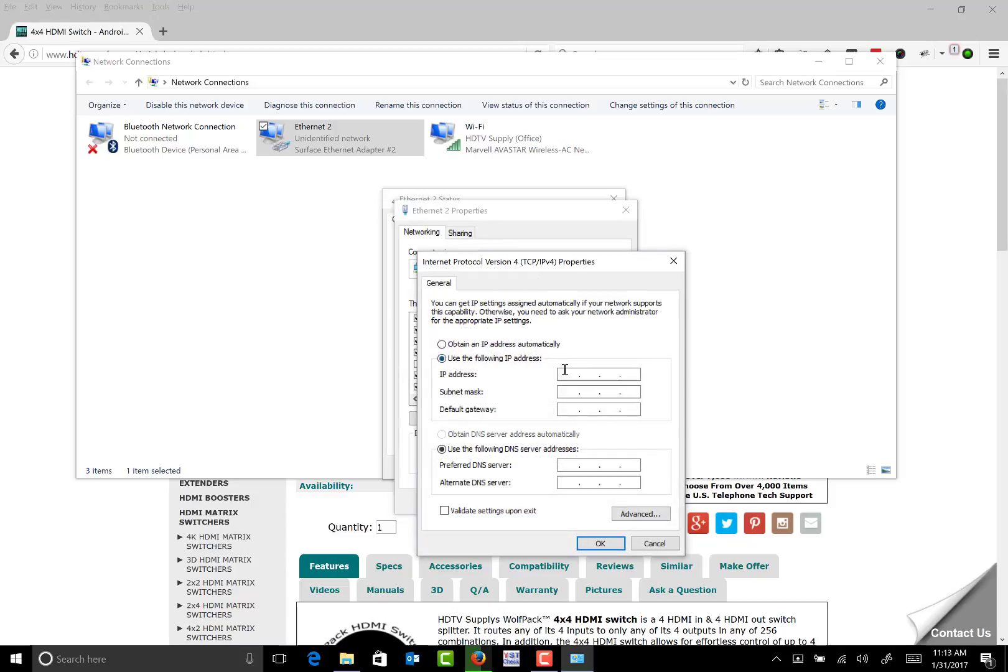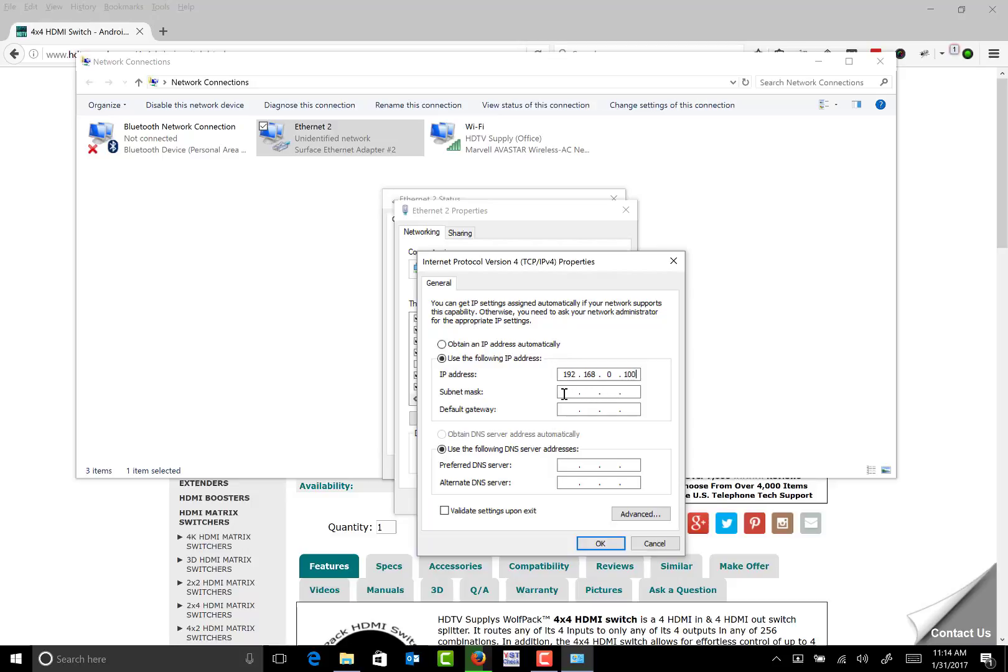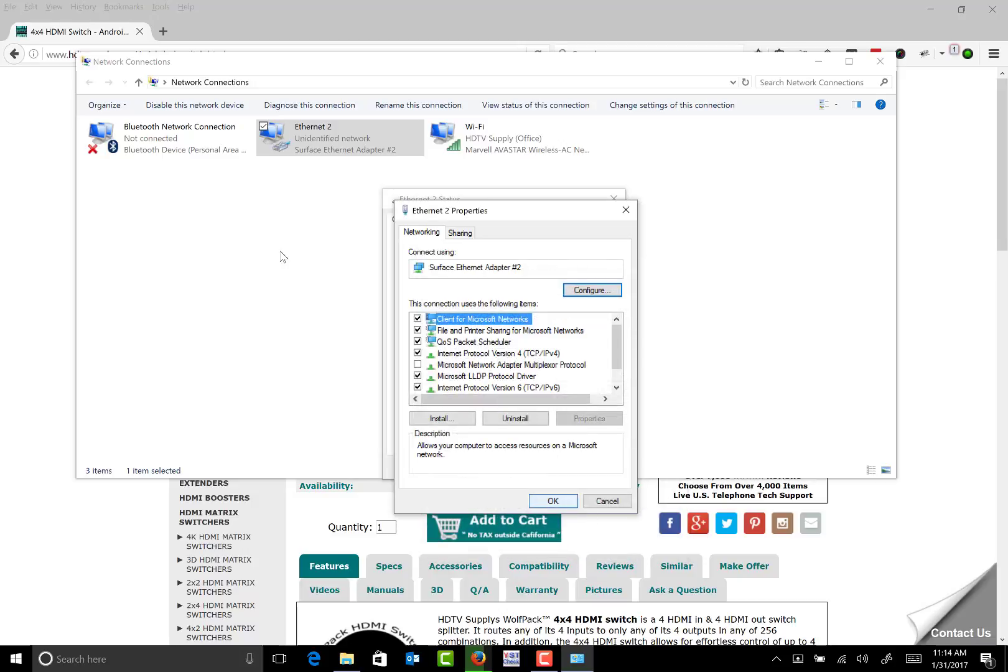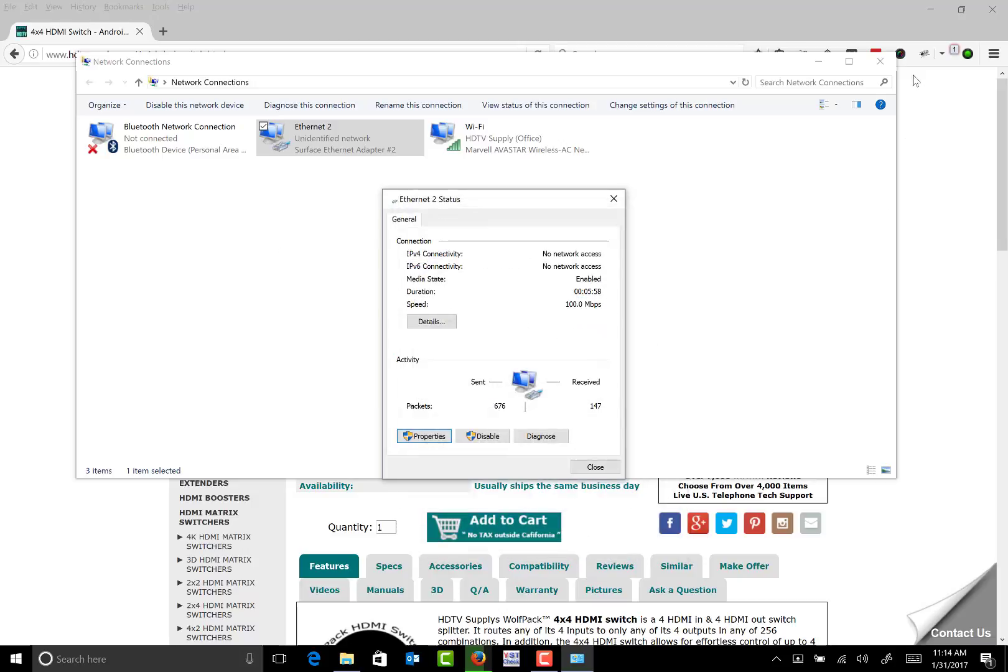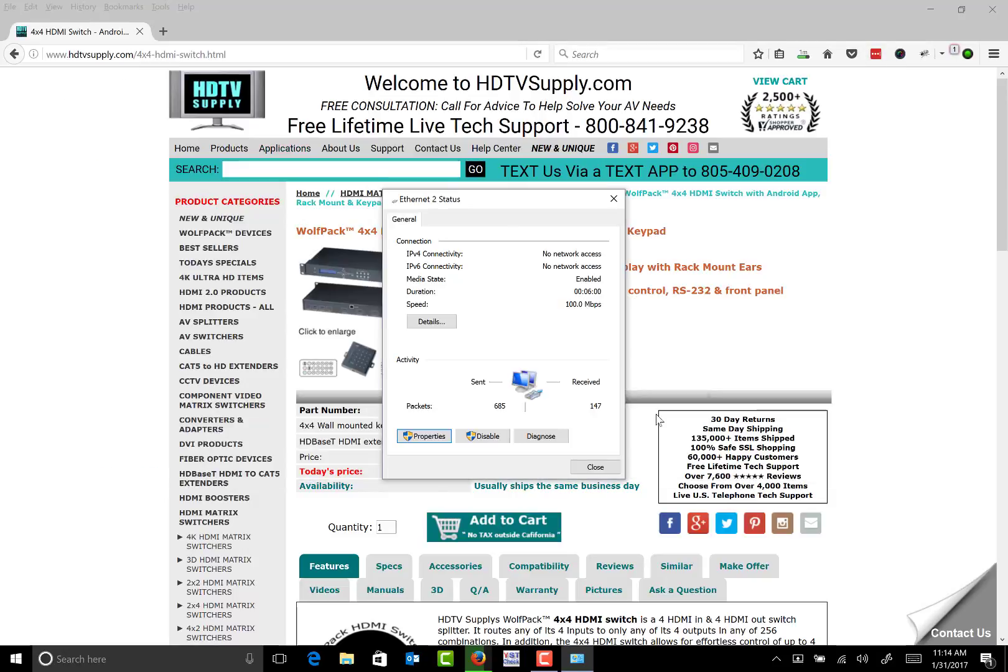Here you're going to change the adapter to be on the same network as the switch. Enter 192.168.0.100 because the switch is at 200, with the subnet mask of 255.255.255.0. Select OK, OK, then close this down.